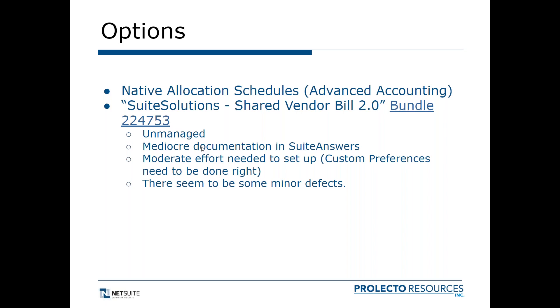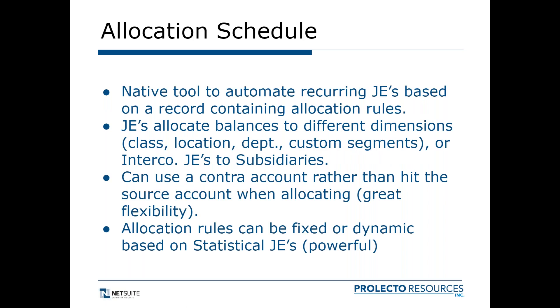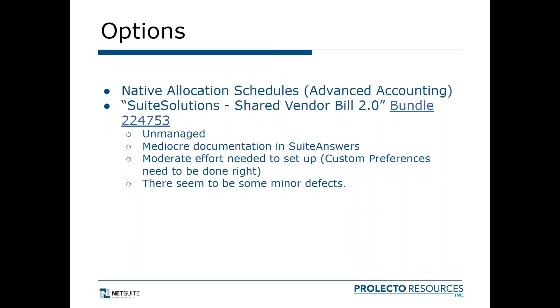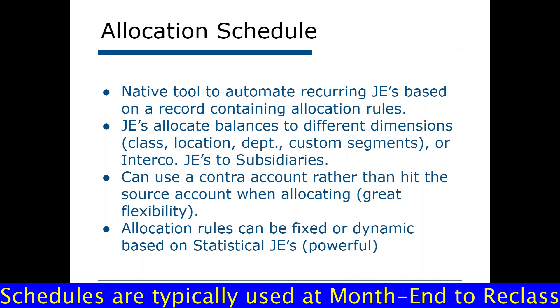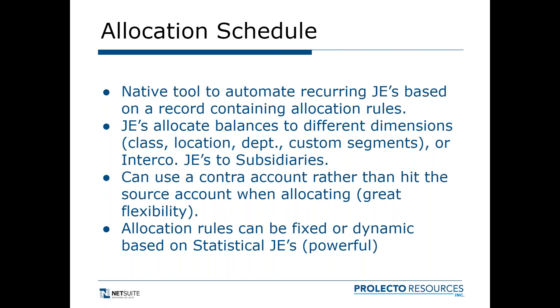Now let's first look at the first option which comes natively, which is the allocation schedule. It's a tool to automate recurring journal entries based on a template. It's a record where you have the rules. You're allocating balances in GL accounts to different dimensions. You can allocate them to different classes, locations, department, custom segments, or intercompany if you want to reallocate things to subsidiaries.